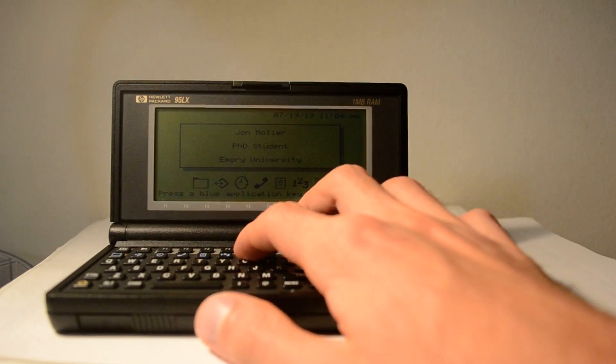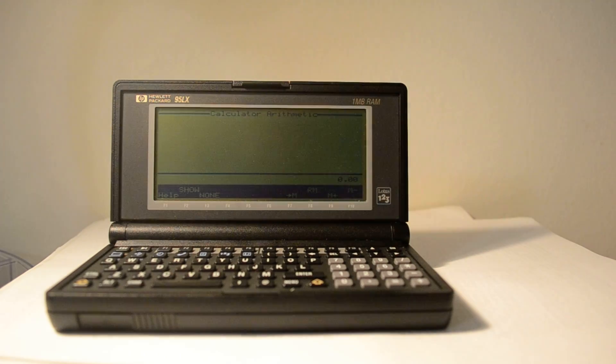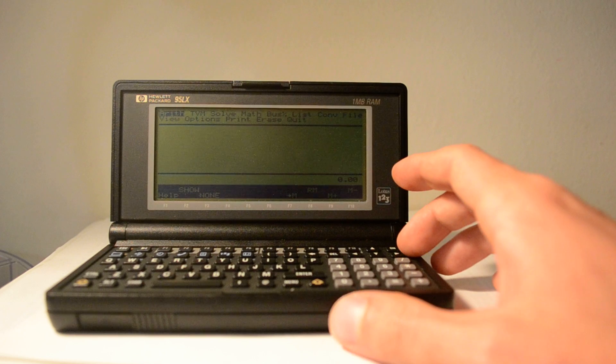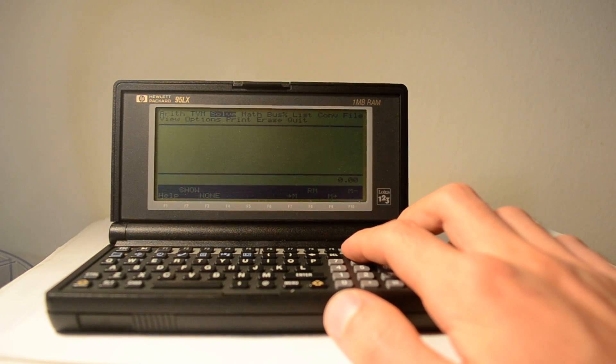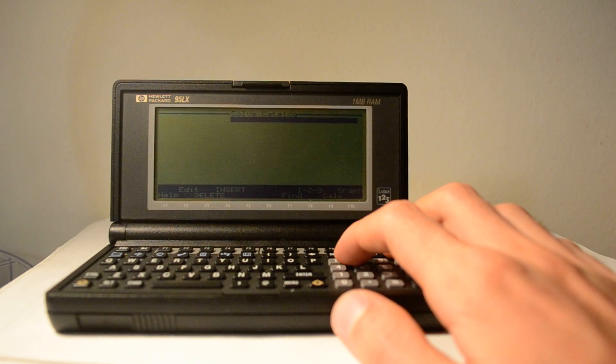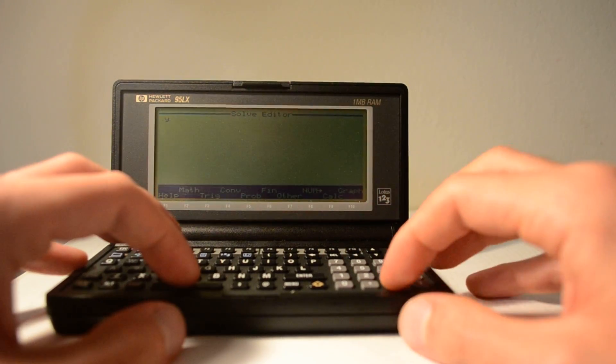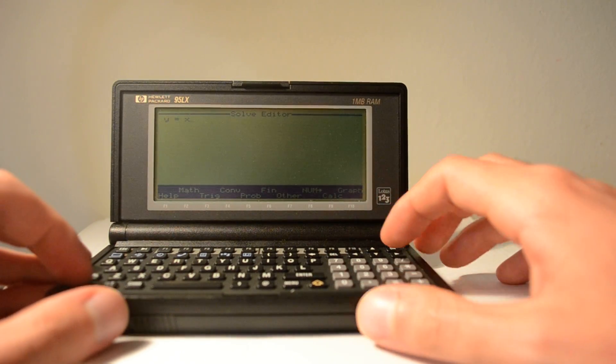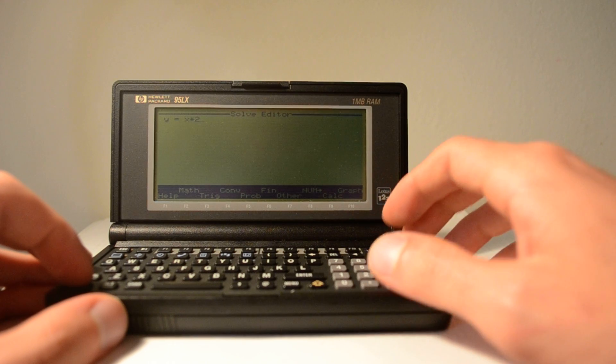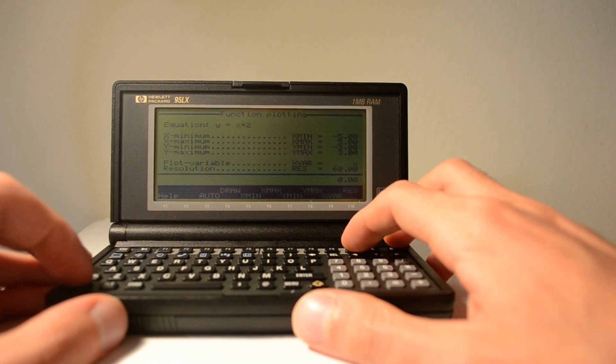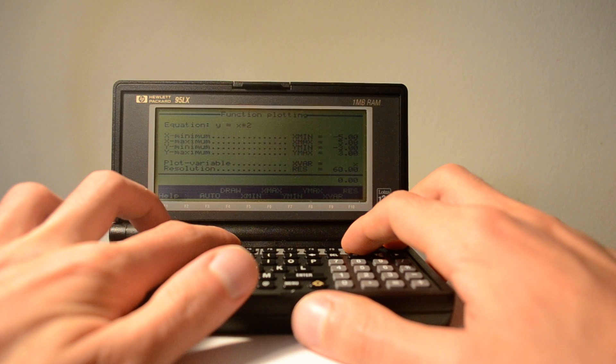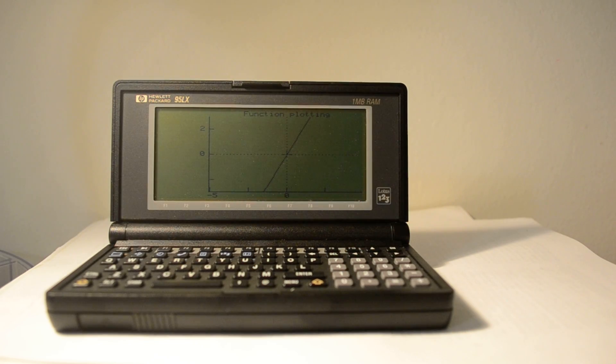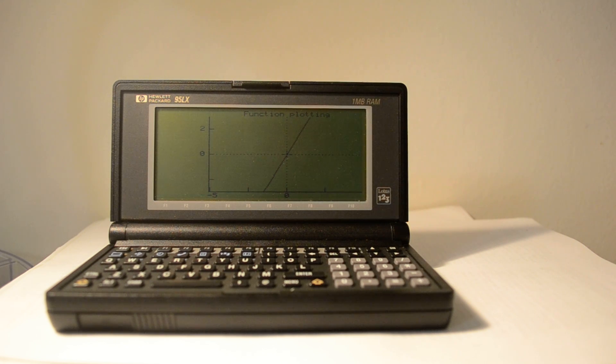And now I can jump to HP Calc. I can see if I'm able to graph anything. Let me take a look real quick here. Solve. Y equals 2x. F10 graph. And then draw. Yup, so you get a nice graphing calculator that was built into this model as well as the HP 100 and 200 LX.